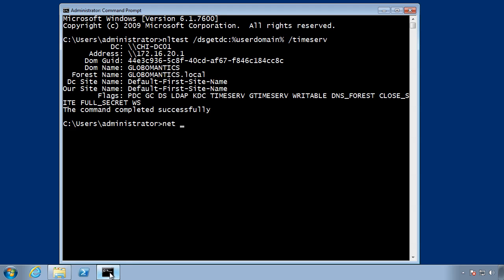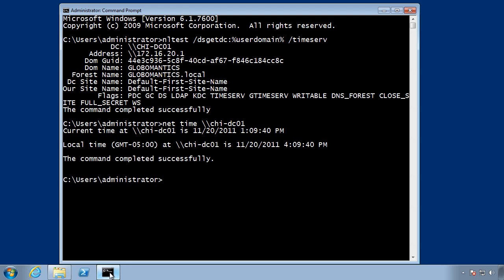So I'm going to run the nettime command specifying the domain controller and see what the time is for that server compared to my current time. So I can see that the current time on the domain controller and I can see my local time and I see something that doesn't look right there. Looks like there is the local time, the gmt-5. I've got a time zone problem.